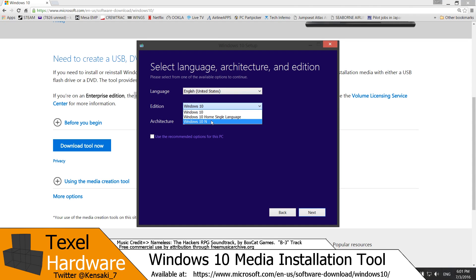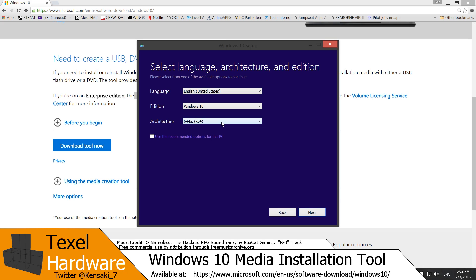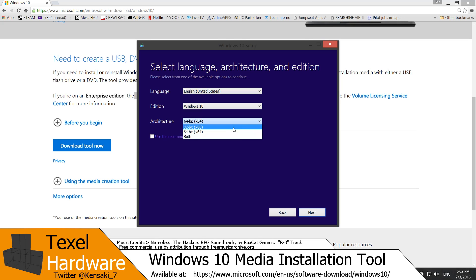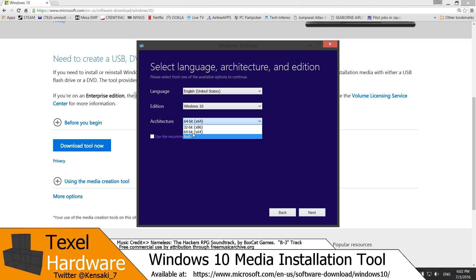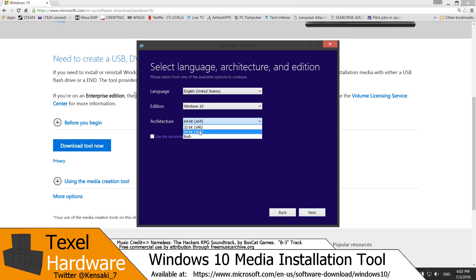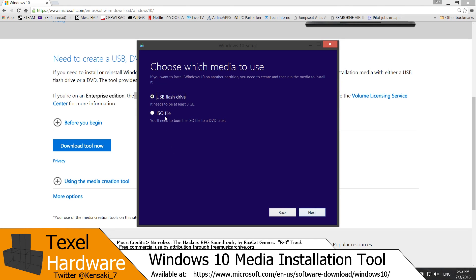You can choose between the standard installation, Home single language, or the N. The N version is for other countries outside the US for licensing purposes. There's some different features enabled or disabled. And your architecture, whether it's 32 bit, 64 bit, or if you want both on your installation media. I assume if you choose both it will let you choose which one you want to install when you do the installation. However, I've only chosen the 64 bit version. You click next.